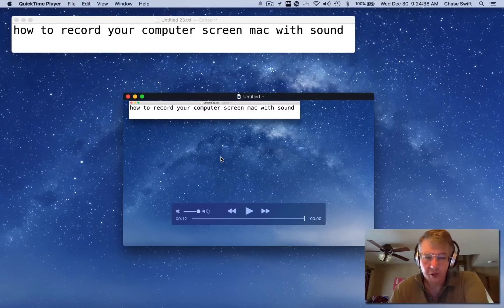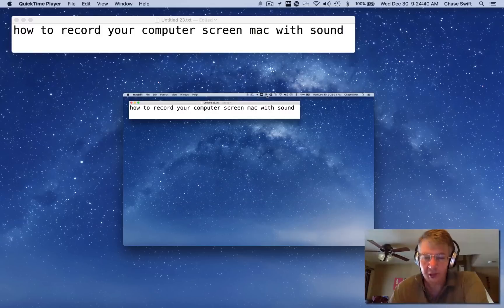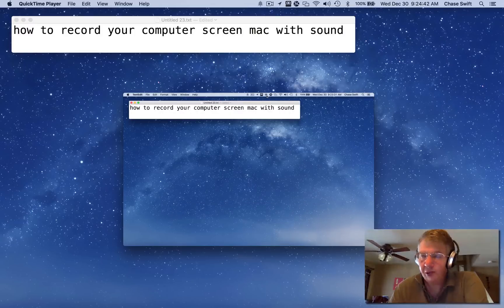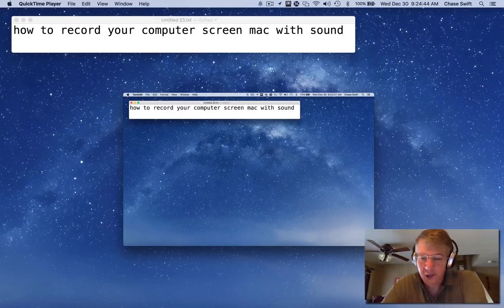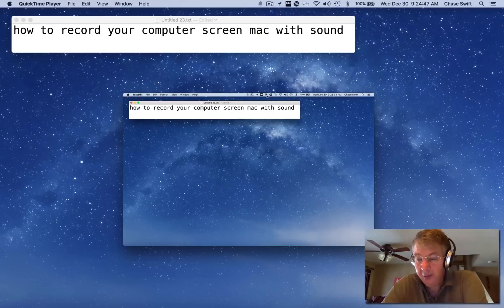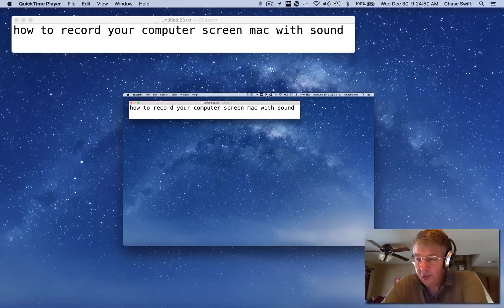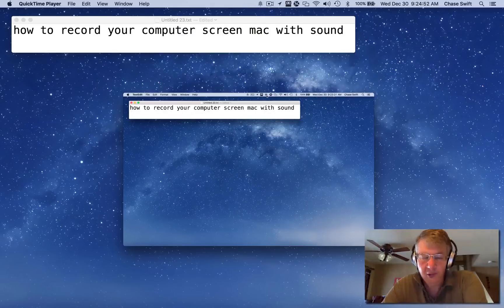So that's how to record your computer screen on Mac with sound. Hope you enjoyed this video and stay tuned for a little more information on how to make money making YouTube videos on YouTube. Thanks for watching, have a great day.